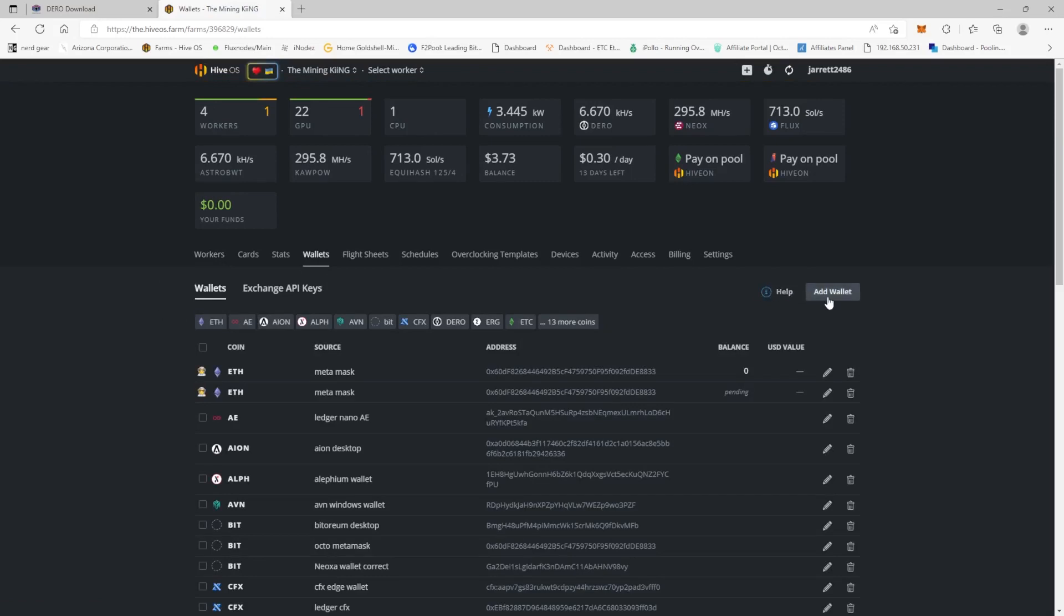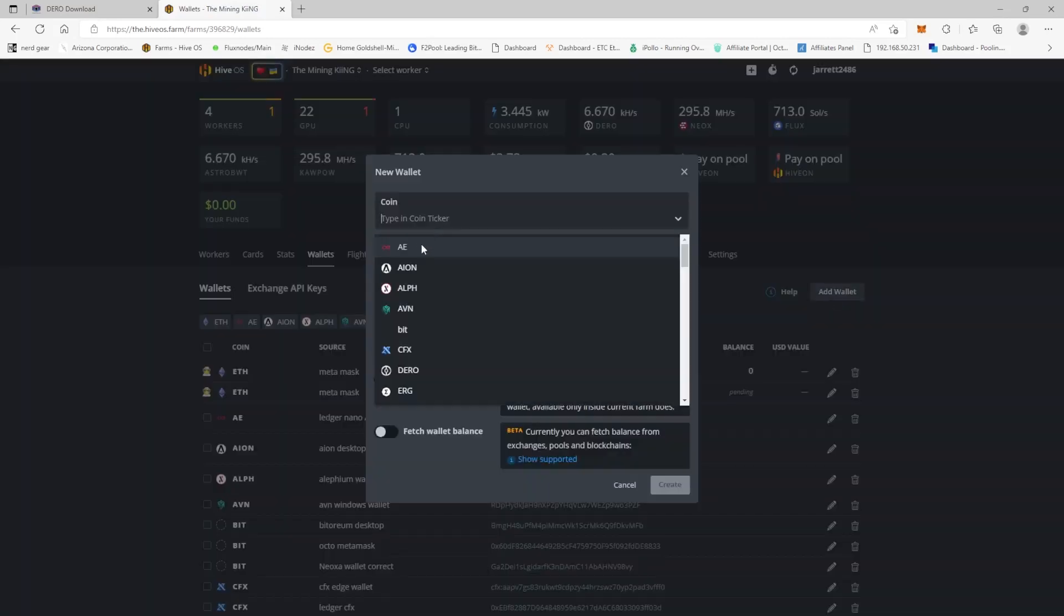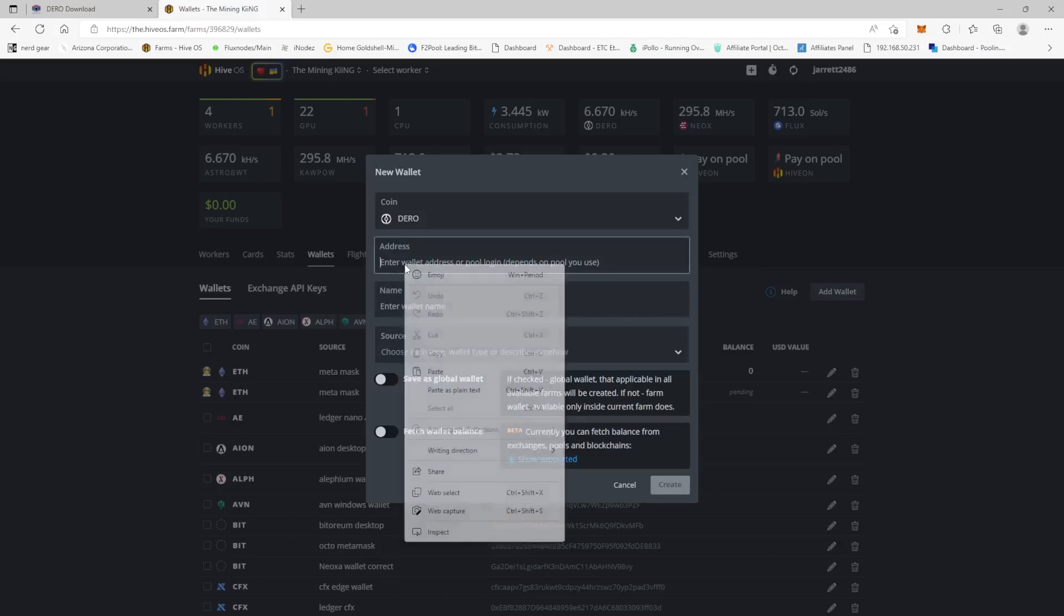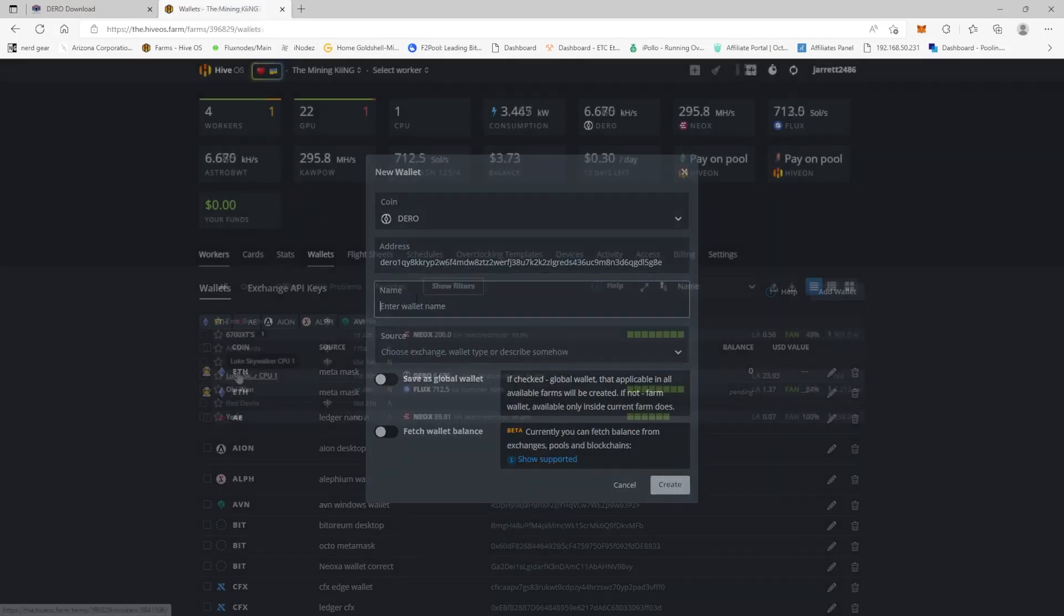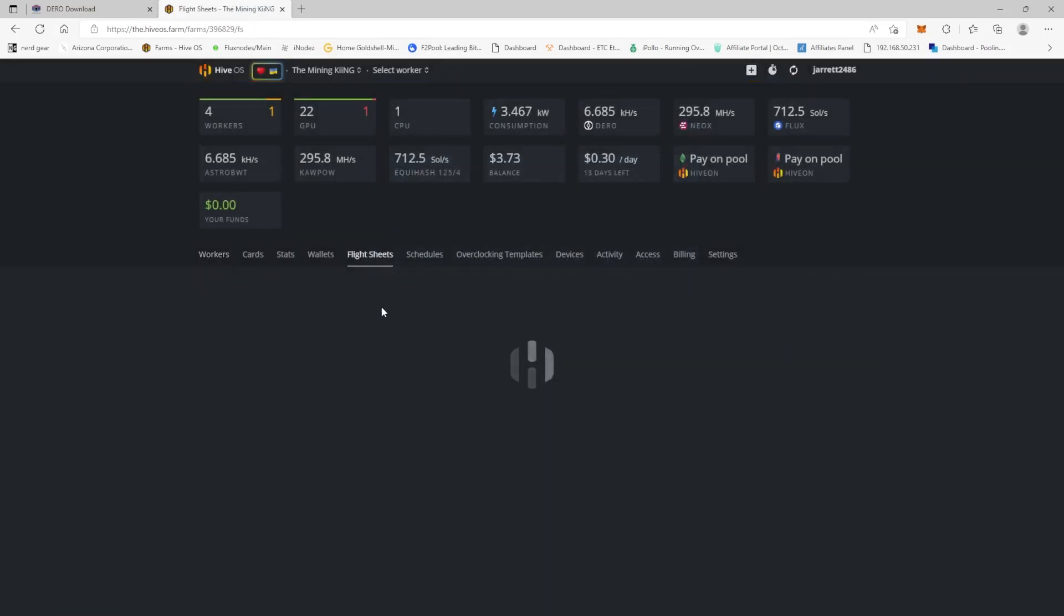So you can come over here, add wallet, you're going to do coin ticker Darrow, you're going to paste in your address, and then we're going to come over here to flight sheets. Now you're going to have to make a flight sheet with your Darrow after you've made the wallet.